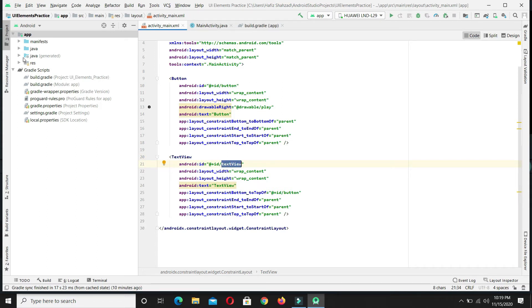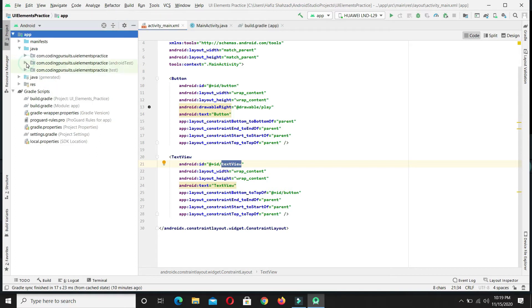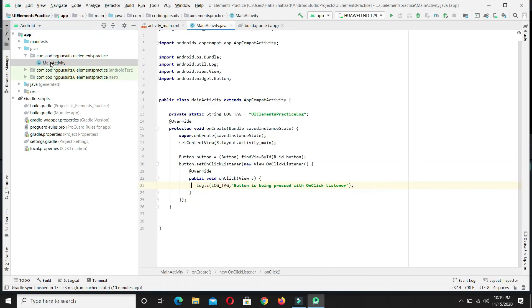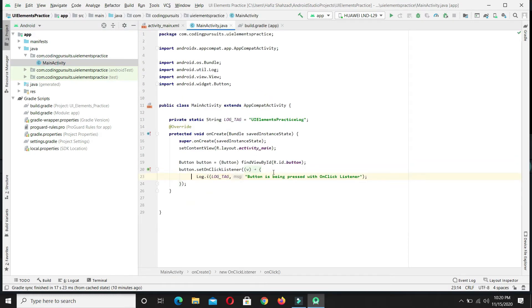Now let's come to the Java code file. Double click to open it. This is our button click event. We will set the text to this text view in this event.